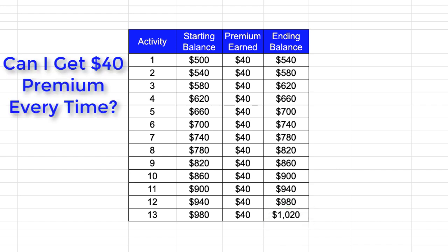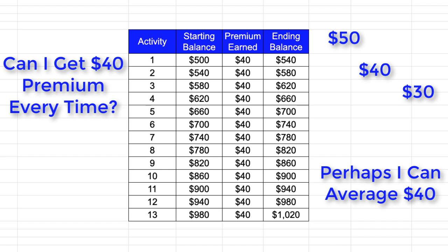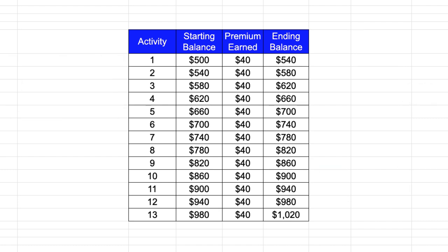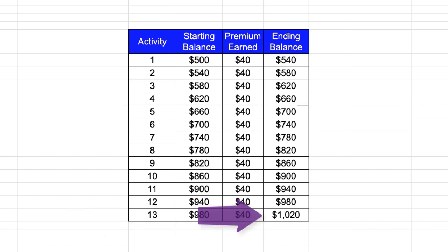Now I may or may not be able to get $40 for every transaction. Sometimes it'll be more, sometimes it'll be less. But if I keep selling cash-secure puts in this fashion and average roughly $40 per transaction, you could see how I could eventually end up at $1,020.